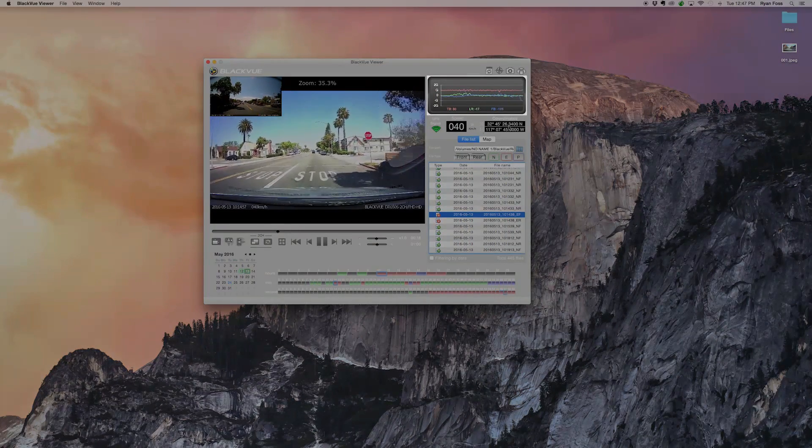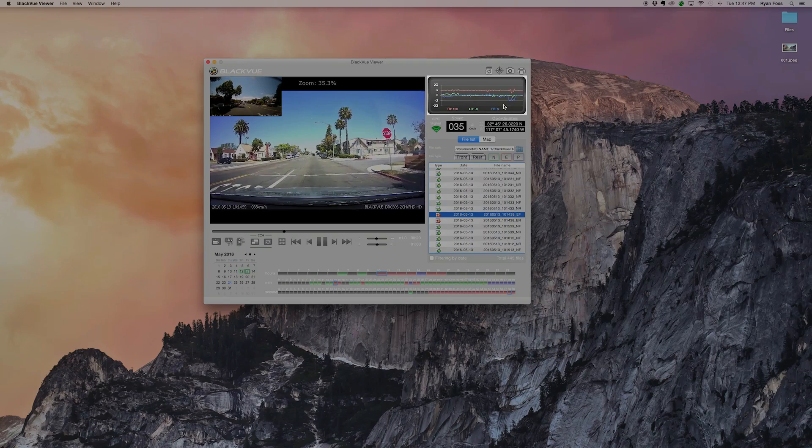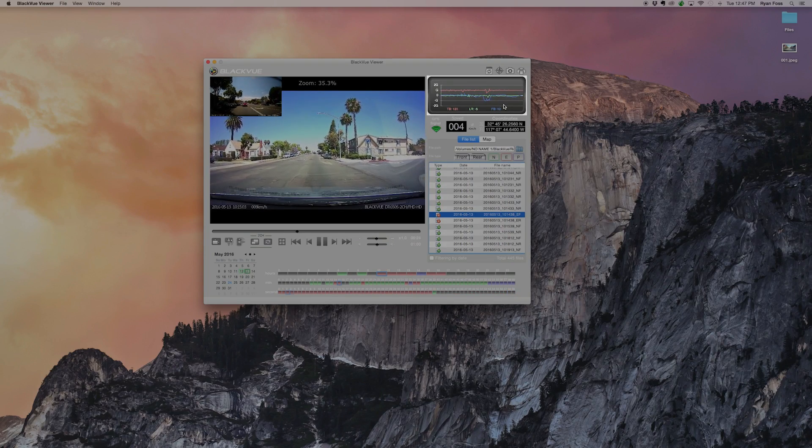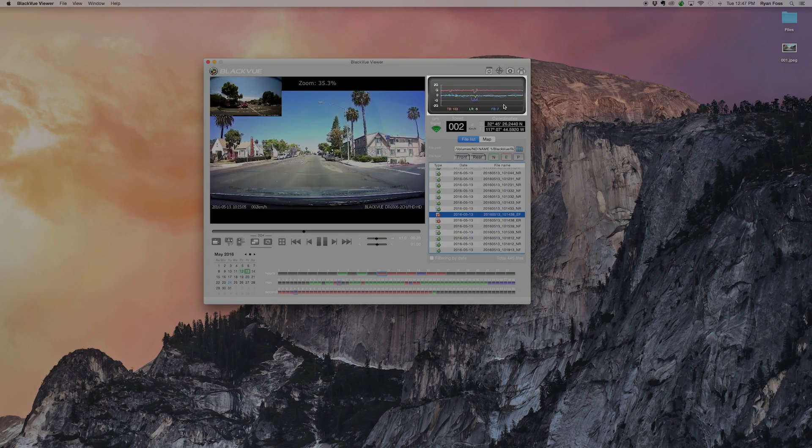This zone displays G-sensor, GPS, and speed data if applicable.